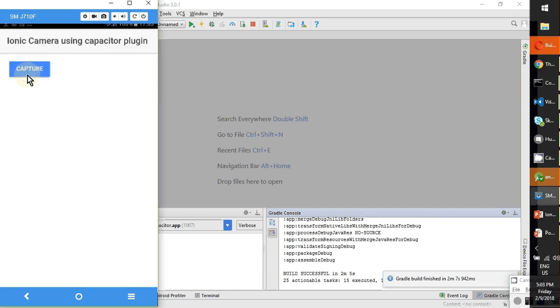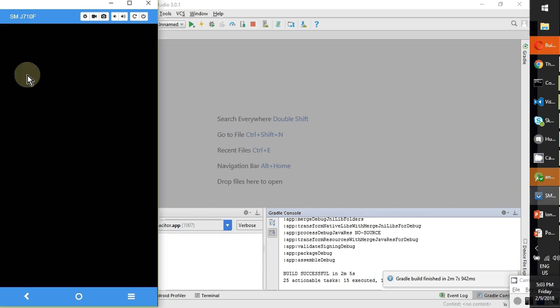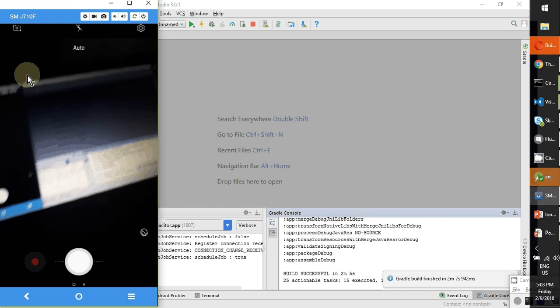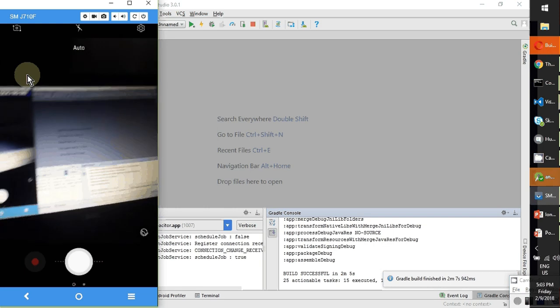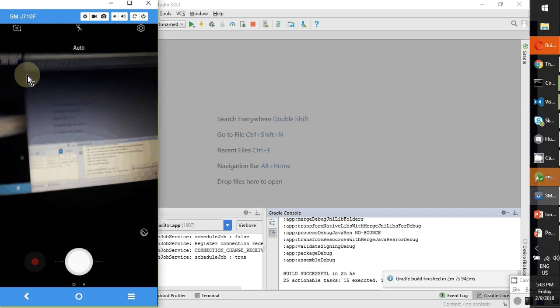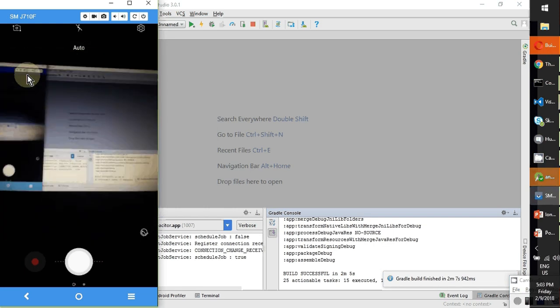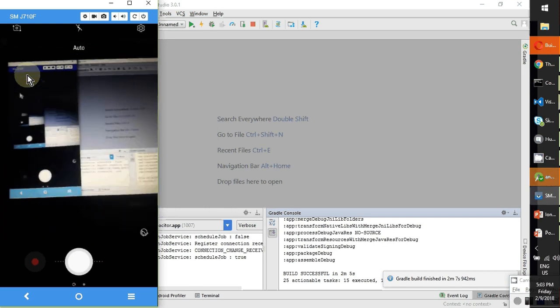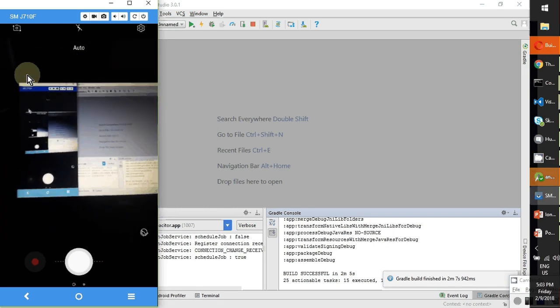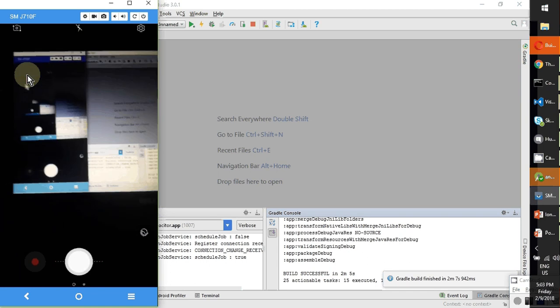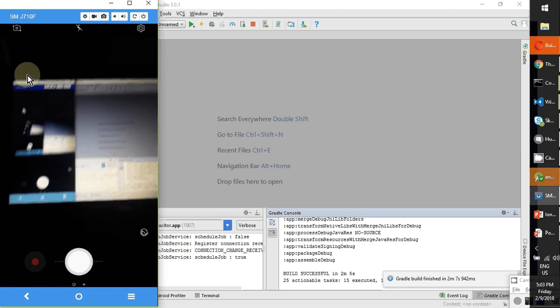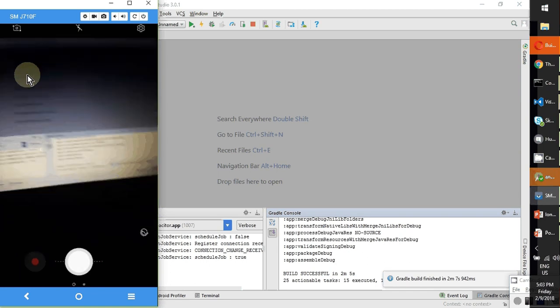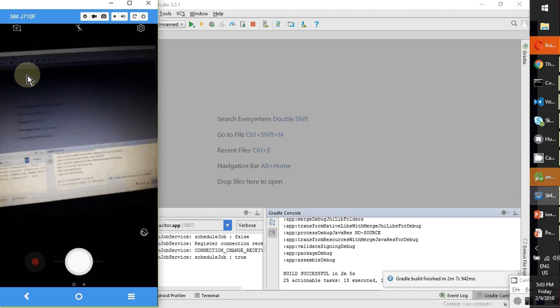So I'm going to capture. Wow, see, I can view it, and my app is very fast, smooth enough compared to Cordova.